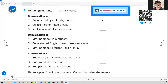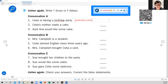Okay, so let's do corrections here to see if we got our sentences correct. Number one, Conversation A: Celia is having a birthday party — true or false? That's false. She was not having a birthday party. It was a graduation party.